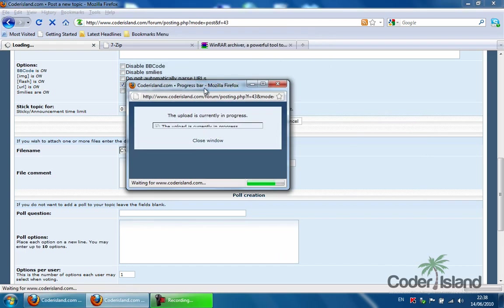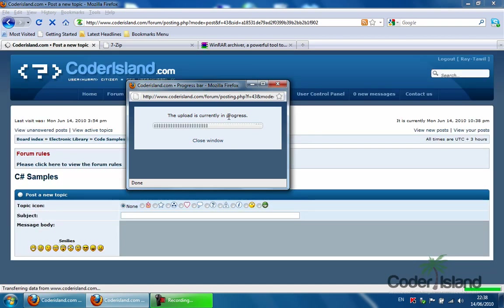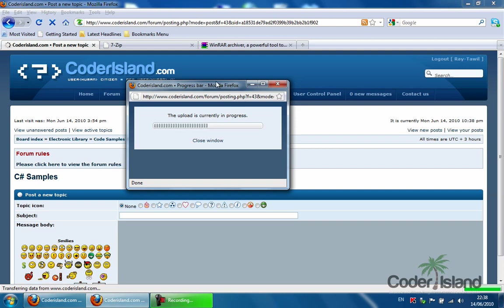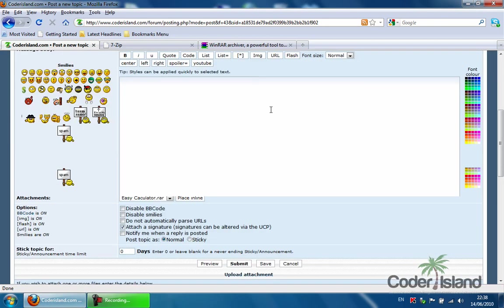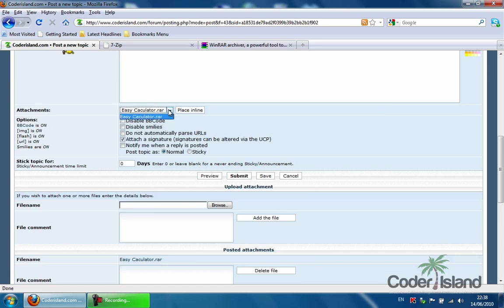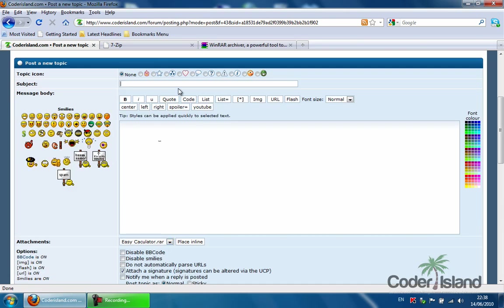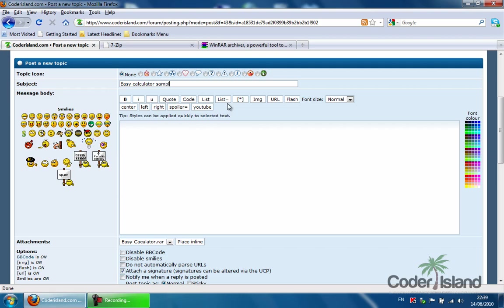You wait while the file is being uploaded. And as soon as this window is closed, it closes automatically usually. So you have the file attached as you see right here. Let's name this Easy Calculator Sample C-sharp.